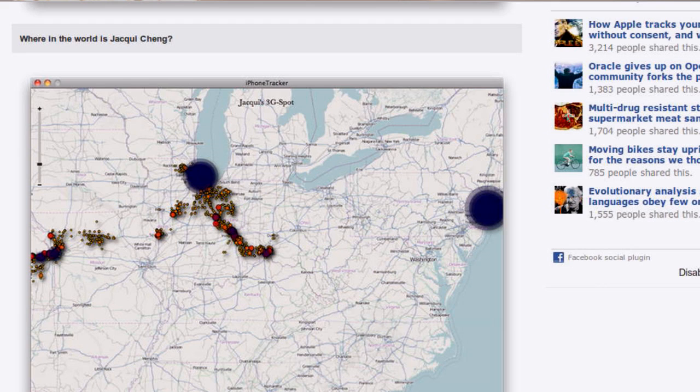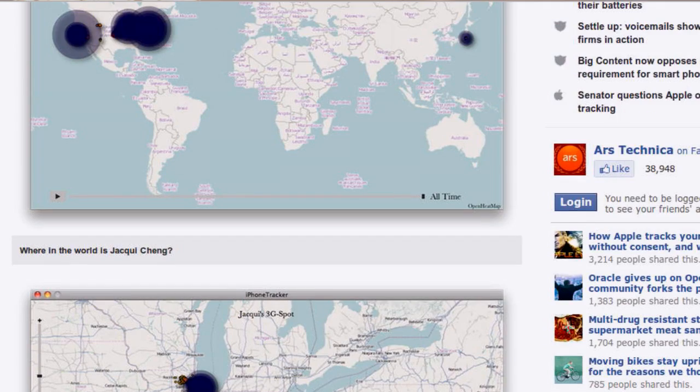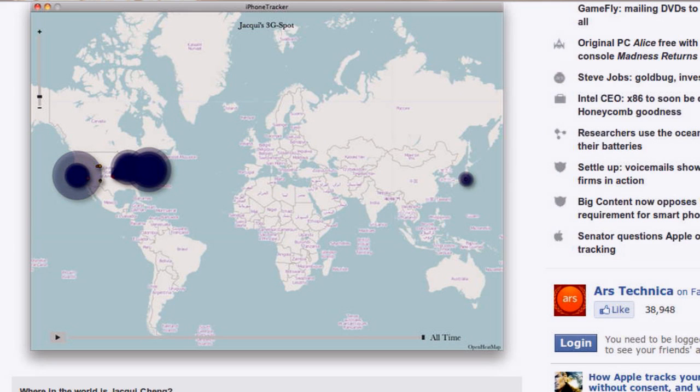I don't have an iPhone, but I do have a 3G iPad. I downloaded the open source software that extracts this SQLite database out of your backup and plots it. I did it — we're showing some screenshots. Sure enough, it's pretty boring where I've been, but my iPad knows, and this application is kind of creepy.